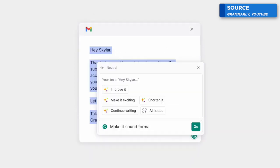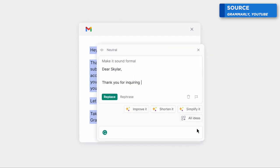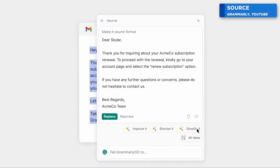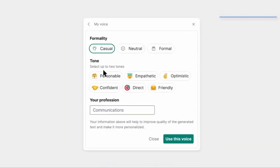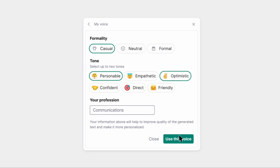You can also select text and improve it based on attributes like adding more optimism, adding more confidence, maybe making it sound more informal, and much more.